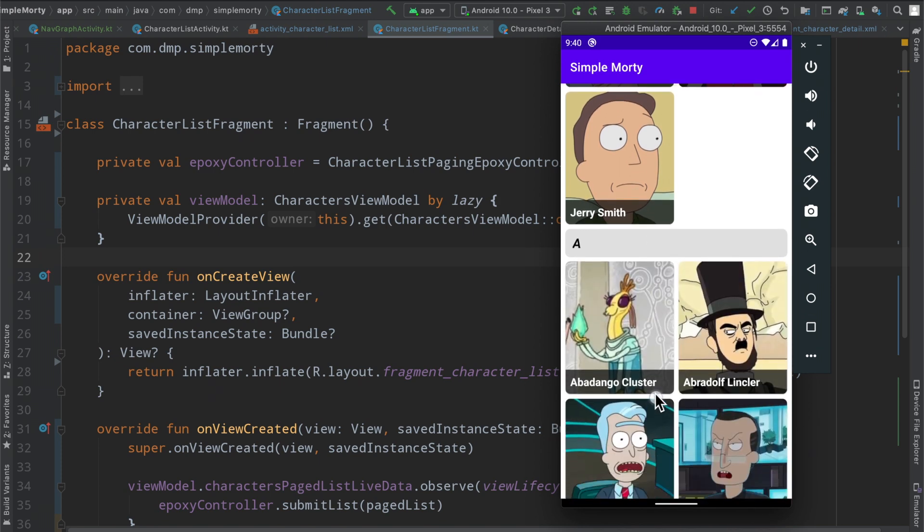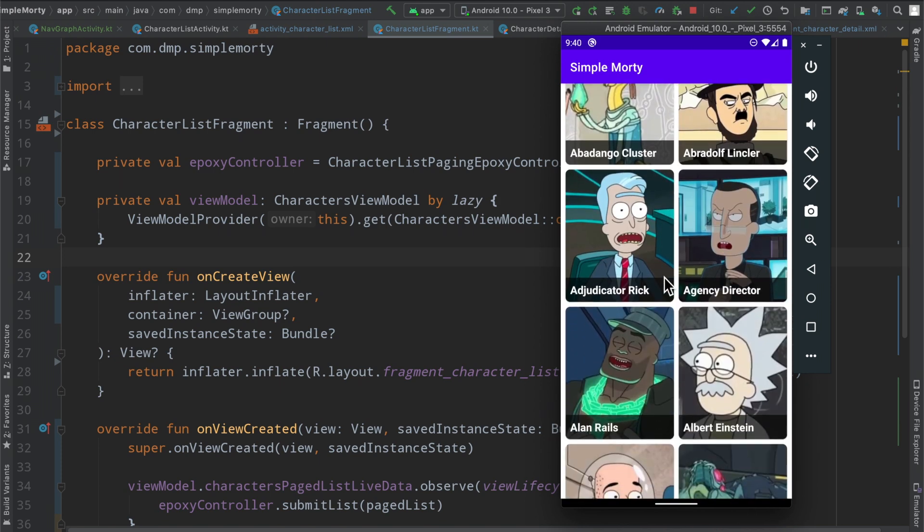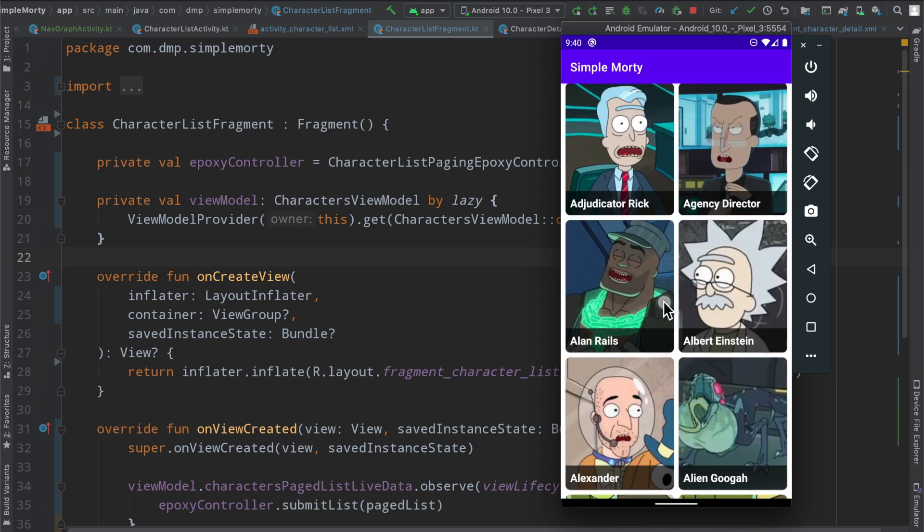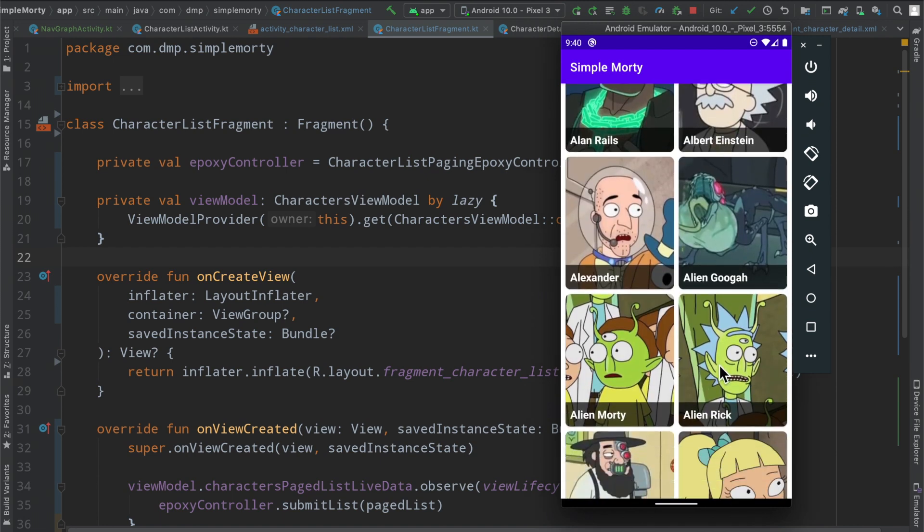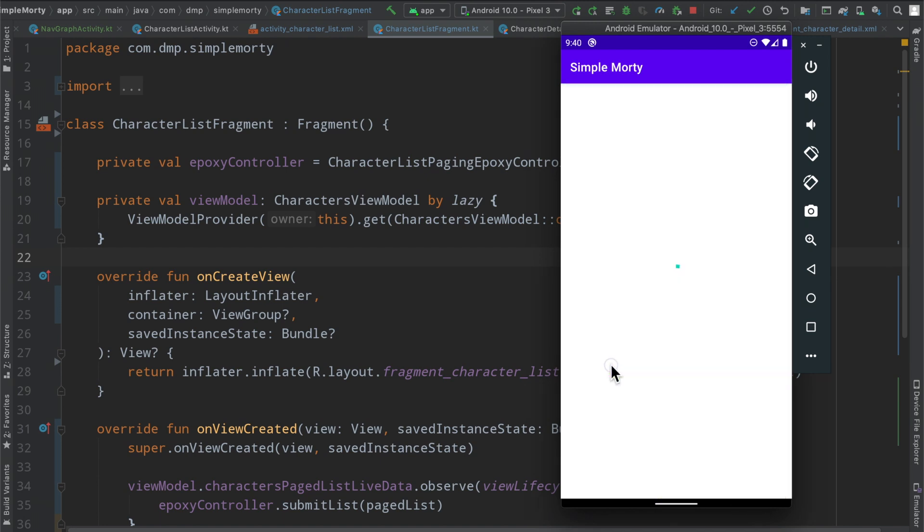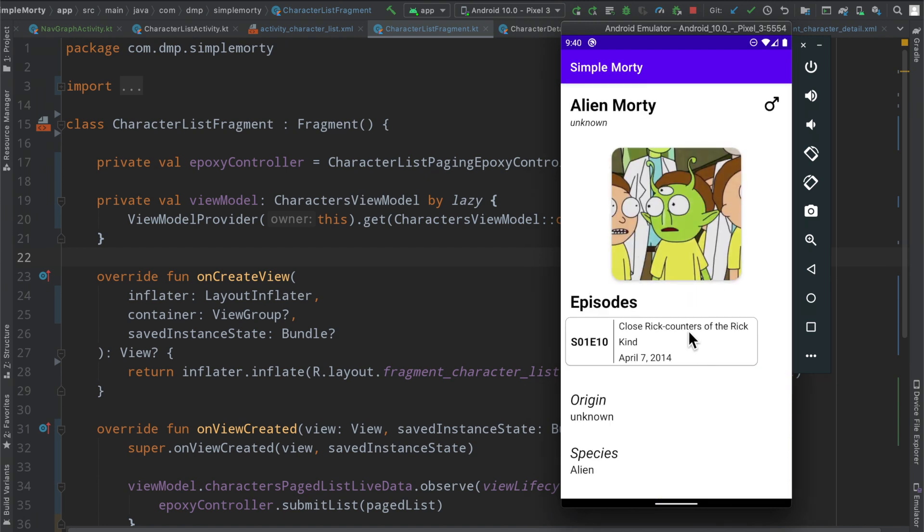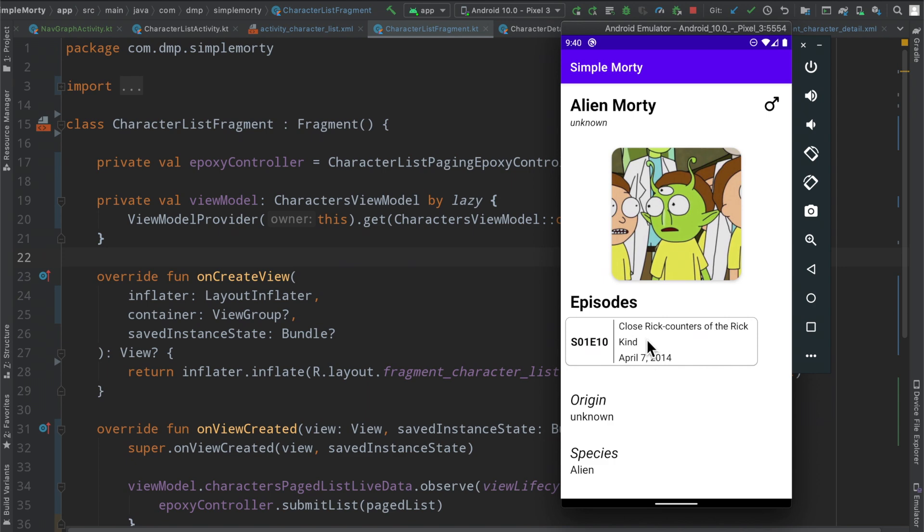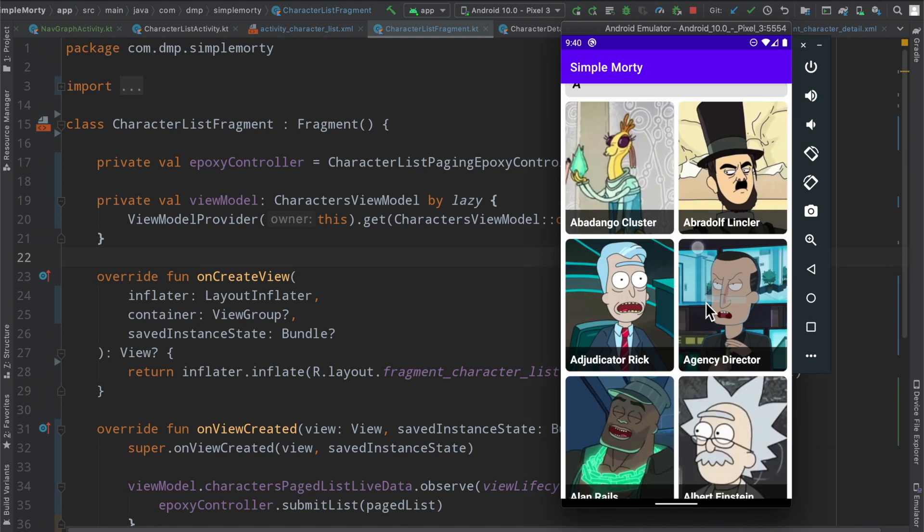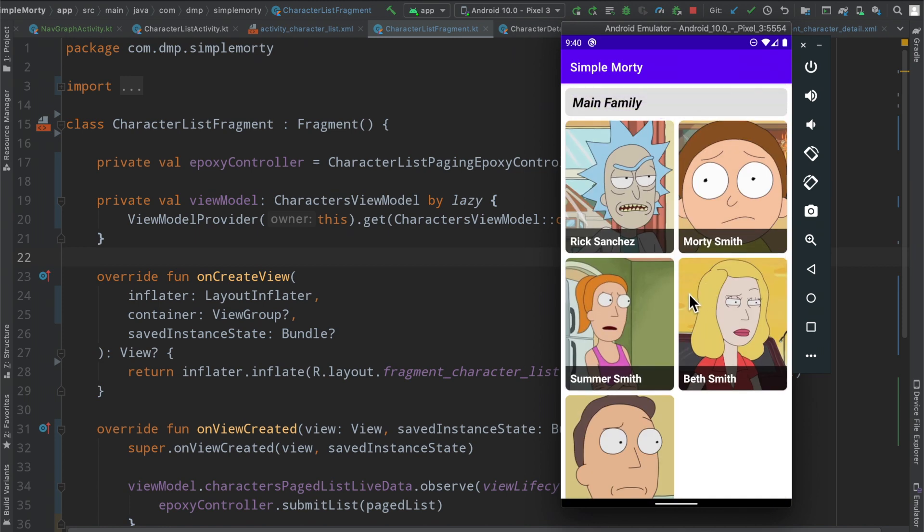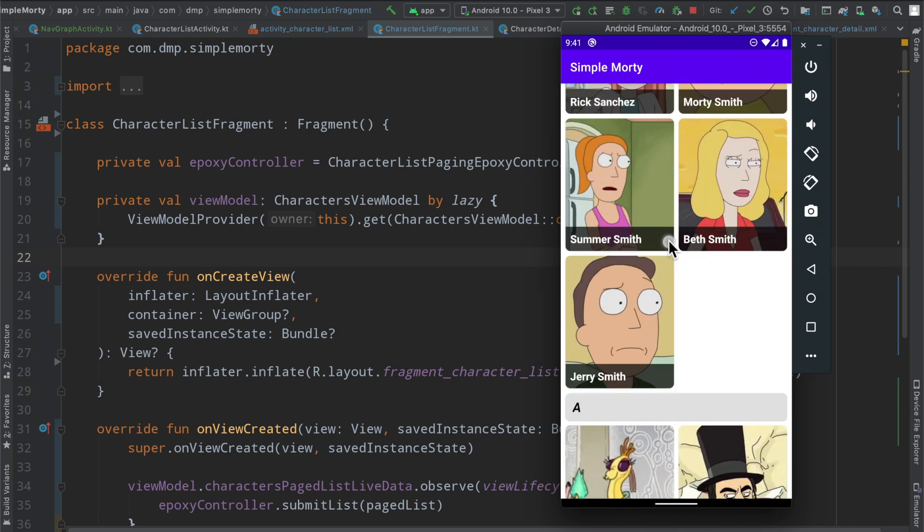Last few episodes we've gone ahead and converted this simple application that has two screens here, one that pages characters from a Rick and Morty API, and then when we click on a particular character from the list, we go to the details page. We've been converting this from a multi-activity application to a single activity application with multiple fragments, abiding by Jetpack's navigation components. And so if you missed it in the last episode, we went ahead and cleaned up the remaining two screens, implemented them as fragments, and now this entire application is sitting inside of one activity with multiple fragments.